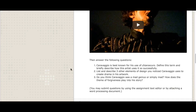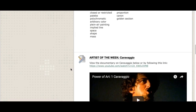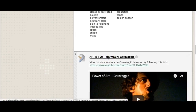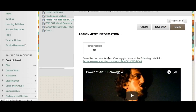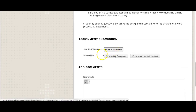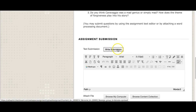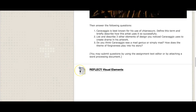Question three: do you think Caravaggio was a mad genius or was he simply mad, and how does the theme of forgiveness play into his story? Remember you don't need to submit any attachments — you can do this right in the text editor. When you click on the assignment, remember to hit 'Write Submission,' not the comments box. The text editor will pop up and you can type your answer right in there.